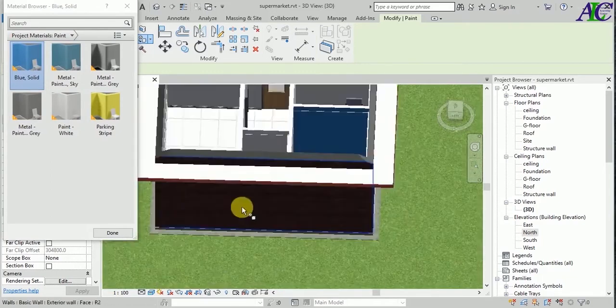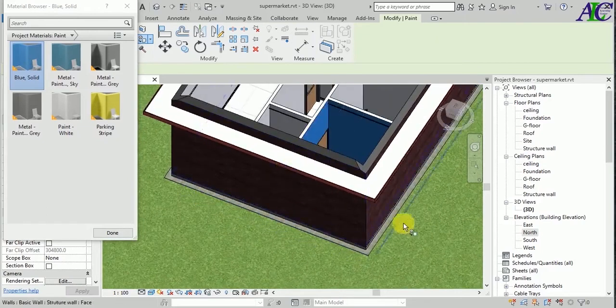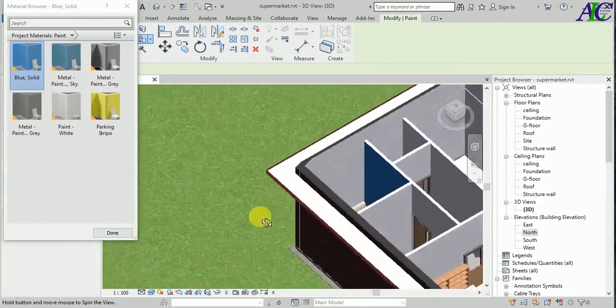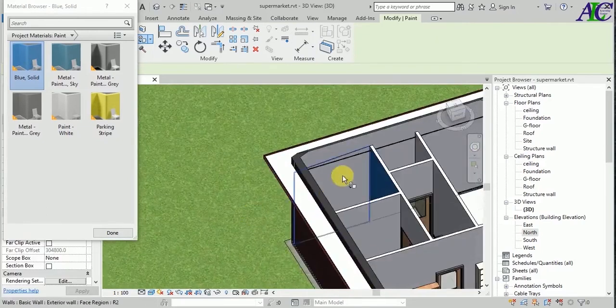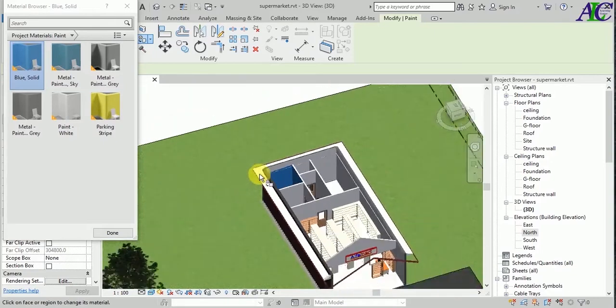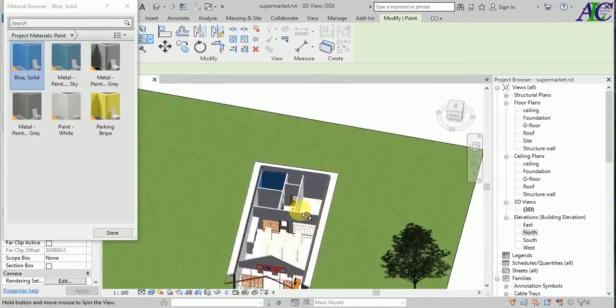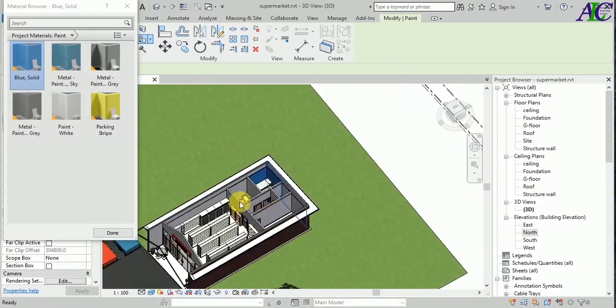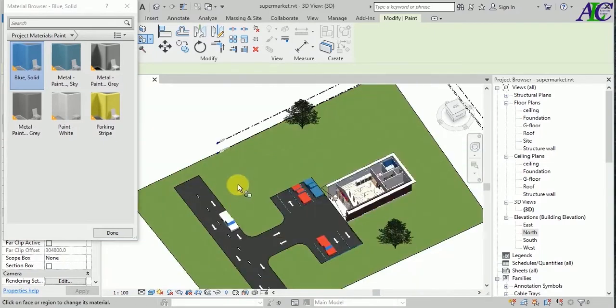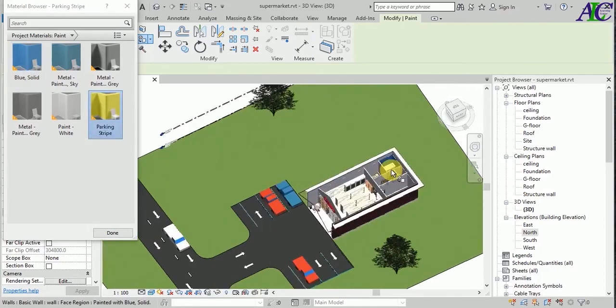And this part, okay. And for this room, let's select different, maybe yellow like this.